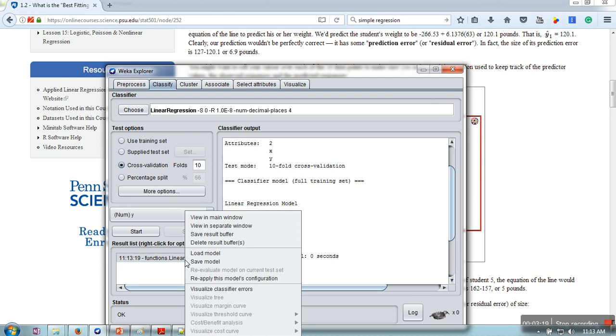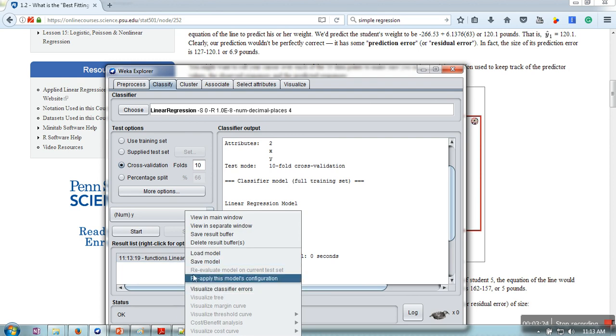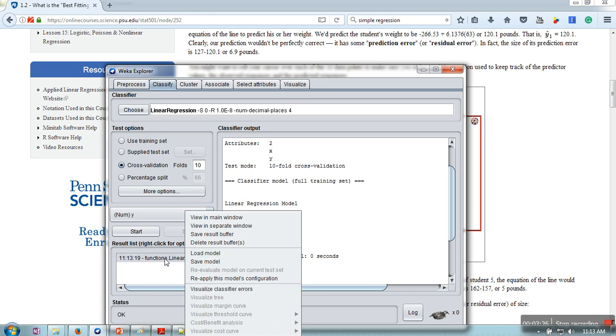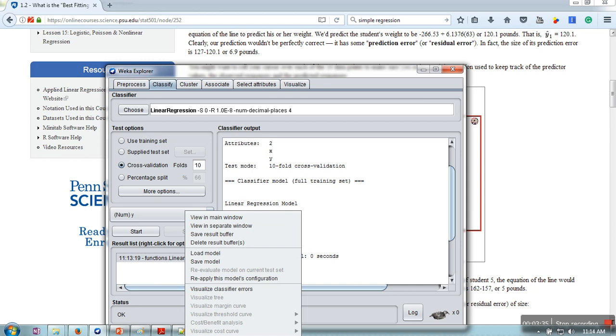In case if you want to visualize, this visualization is not available for this equation. It's available for tree-based classifiers. So this is the way you can use linear regression in Weka. Thank you very much for watching.